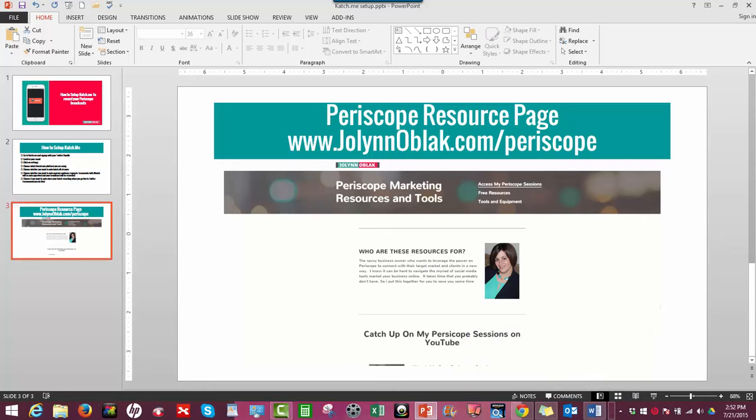You can go to JolynnOblak.com/periscope - you can download the freebie I mentioned, you can get access to my past scopes, I talk about a couple of cool tools as well. So feel free to share this as well with other people, because that would be awesome. I'd love to.